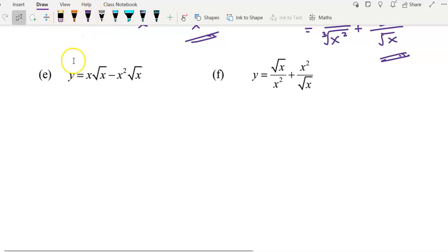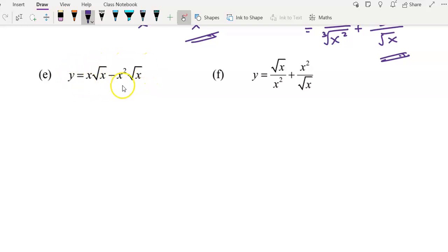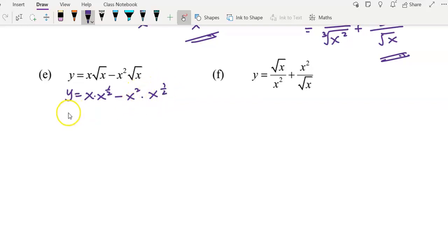Let's continue example E. We have given this function y equals x times square root of x minus x squared times square root of x. I want to use the power rule to differentiate this. Before I start to differentiate, I will write the function into this form. Square root means x to the power of 1 over 2, and I have x squared multiplied by x to the power of 1 over 2. We simplify it first before we start to differentiate.